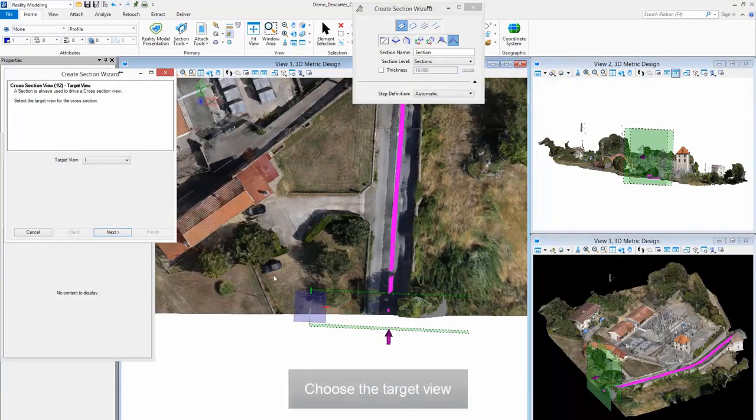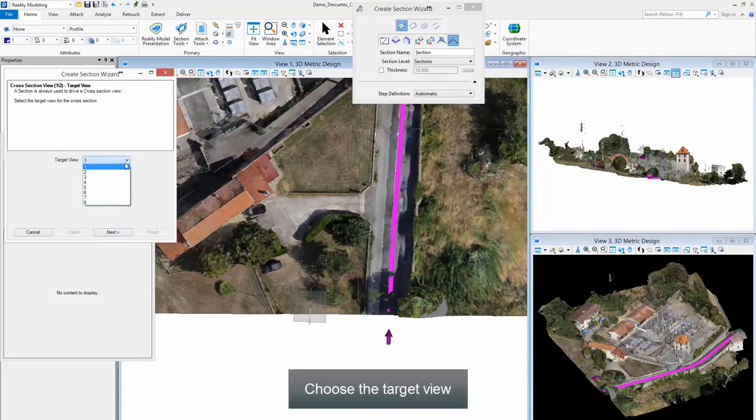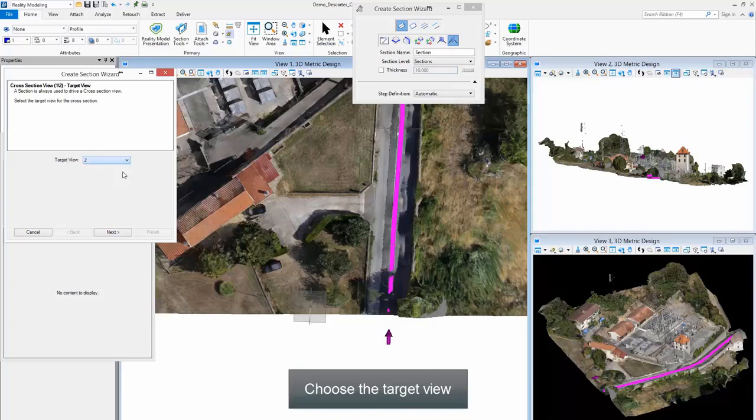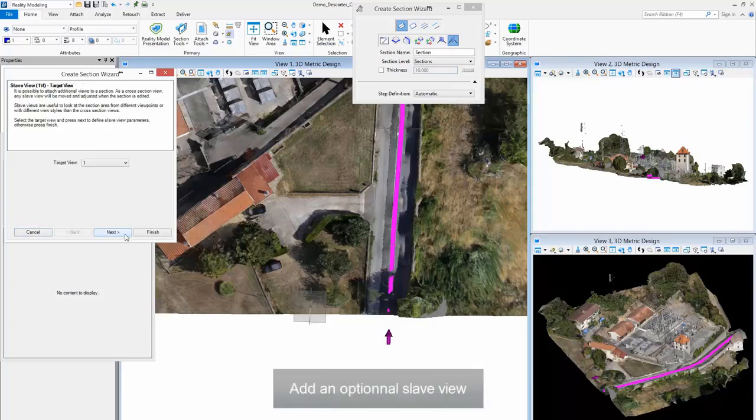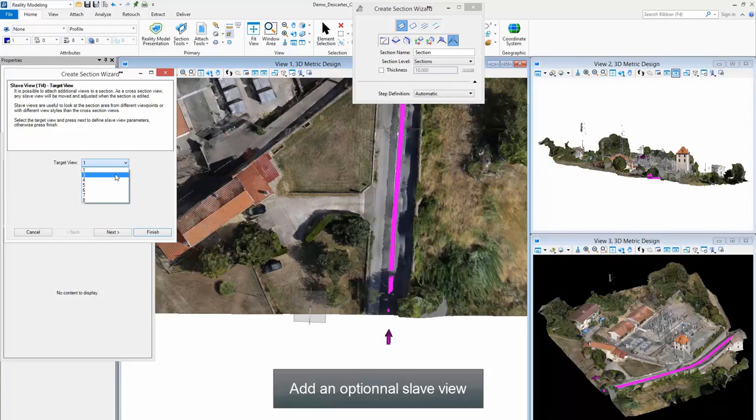Choose the Target View. Add an Optional Slave View.